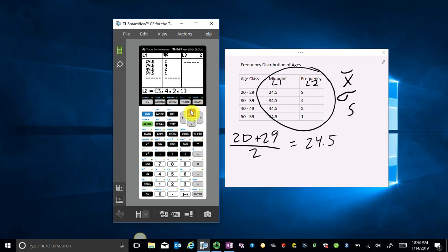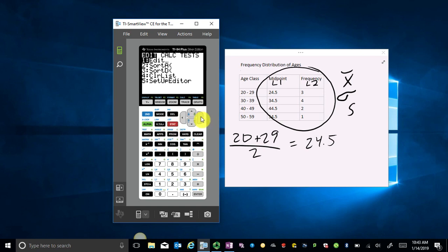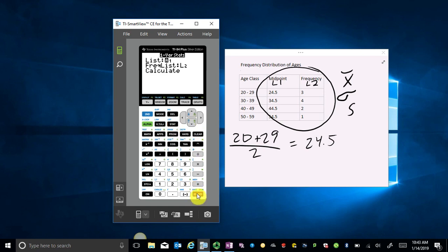You can put these into any list you want — just remember the list names. I'm going to go back to my home screen using Second and then Quit. Then I go to the STAT menu, then CALC, and choose One Variable Stats.